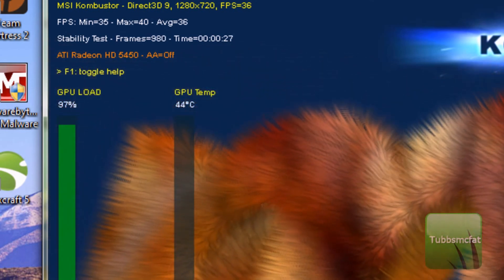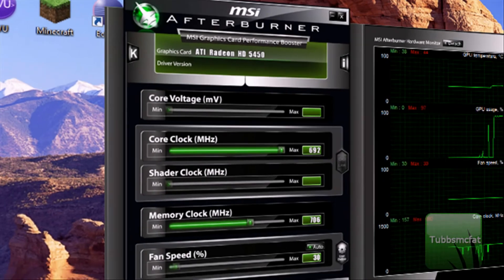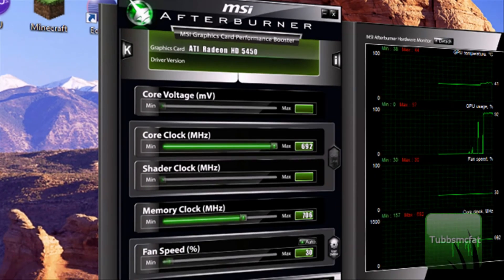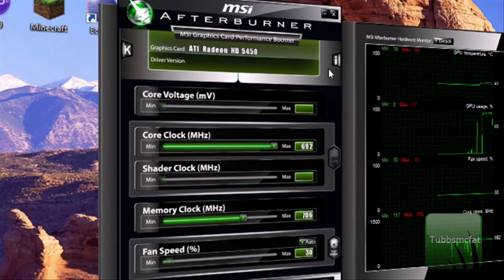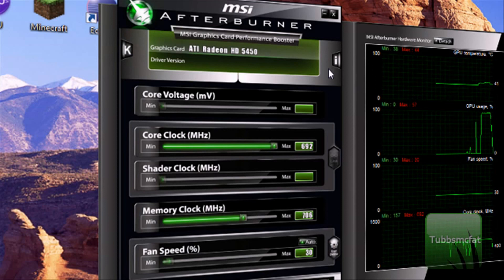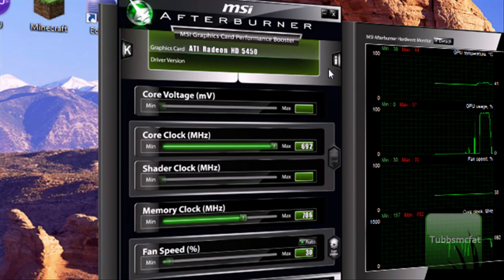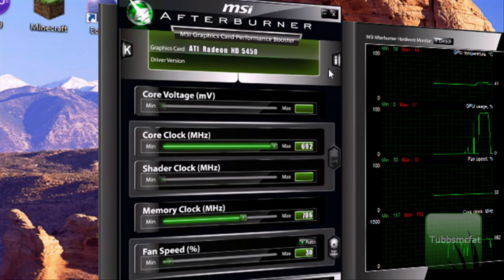You guys can go ahead and mess with all that if you want to. This was just a little tutorial on how to overclock your graphics card with MSI Afterburner. Go ahead and stay tuned to my channel for more tutorials coming in the future, and check out my website — I'll put that in the description as well. I'll see you guys later.